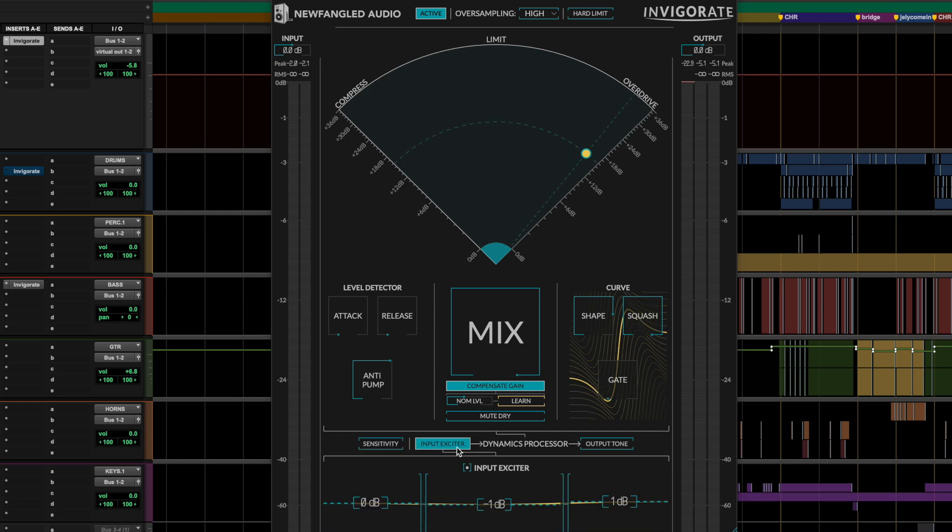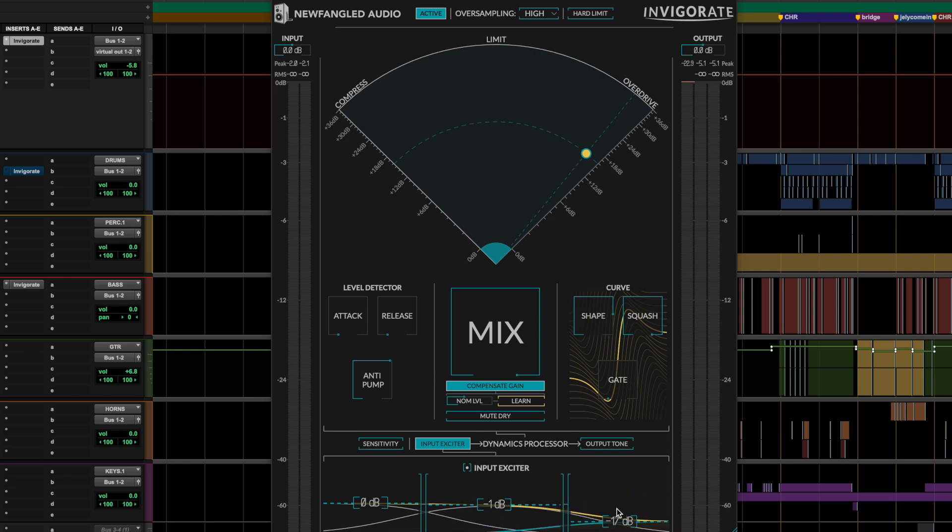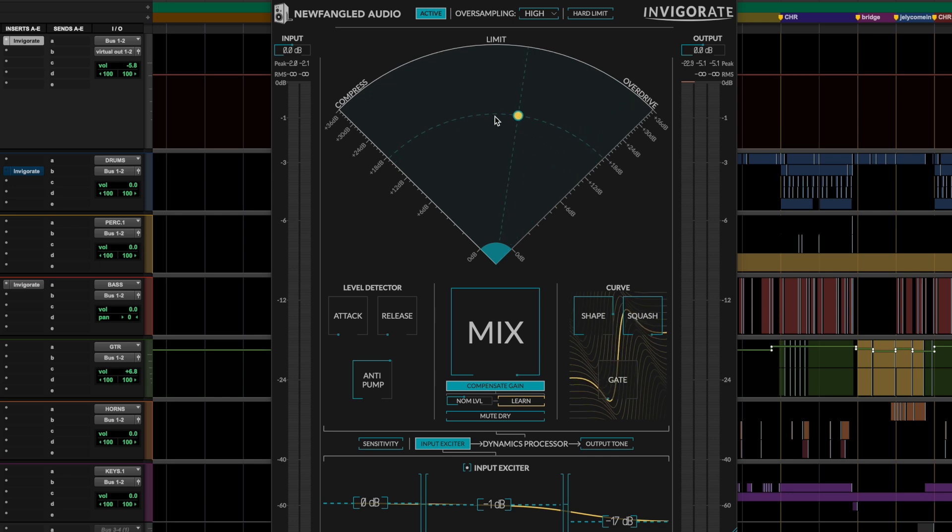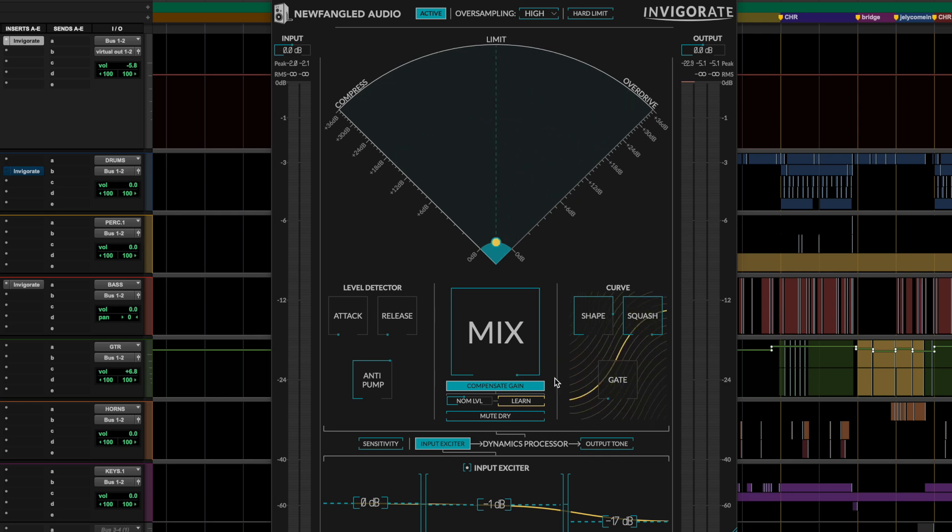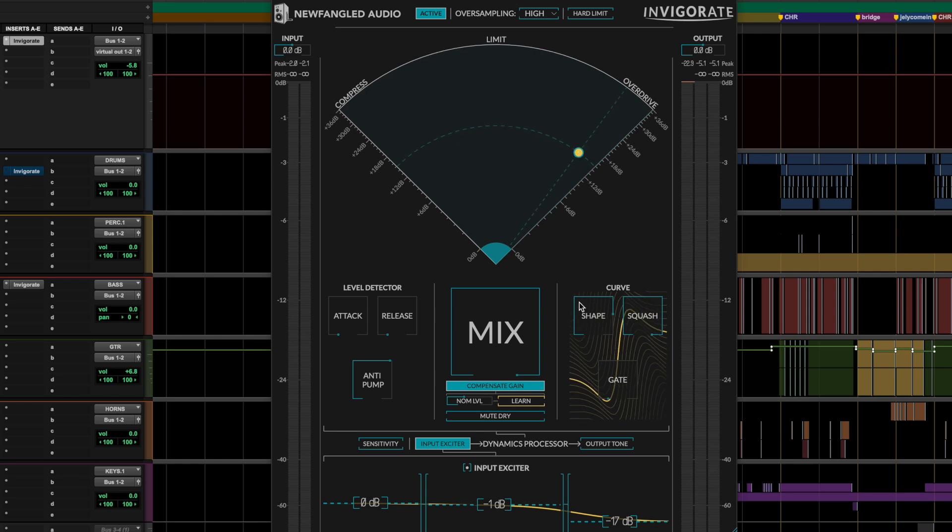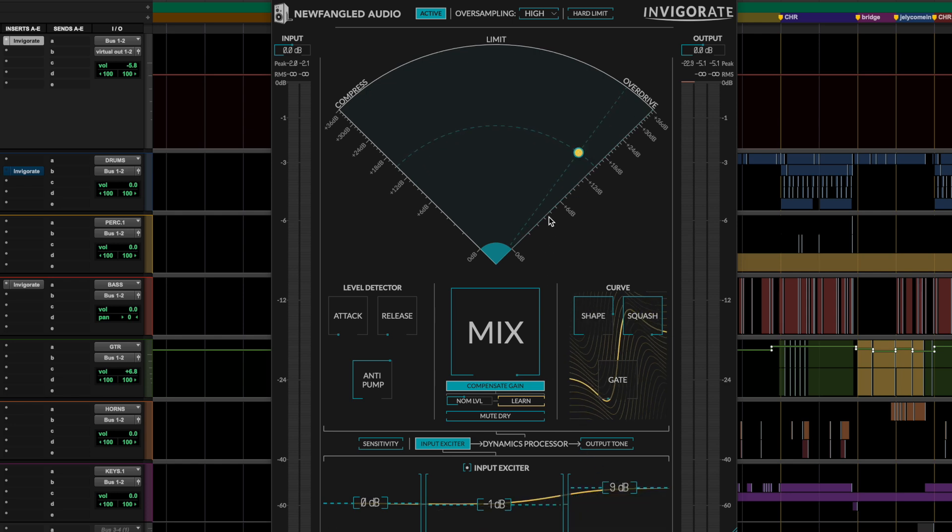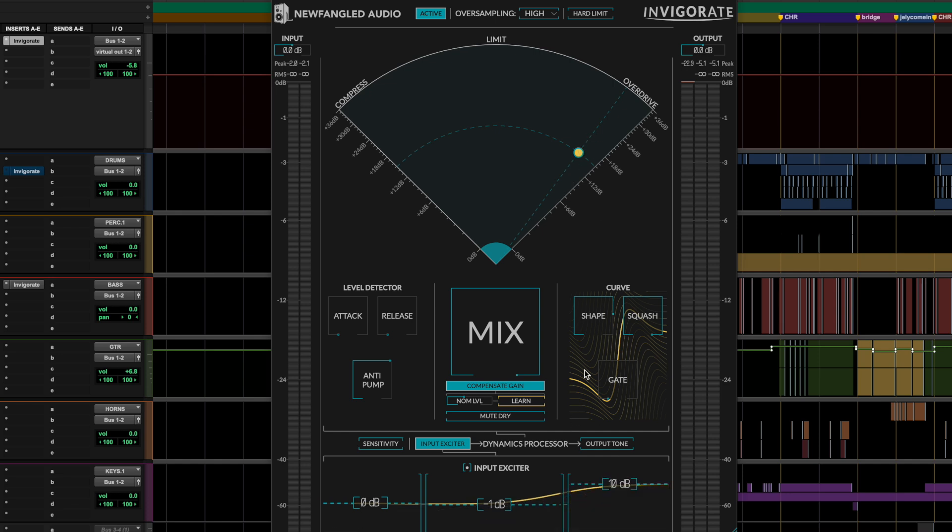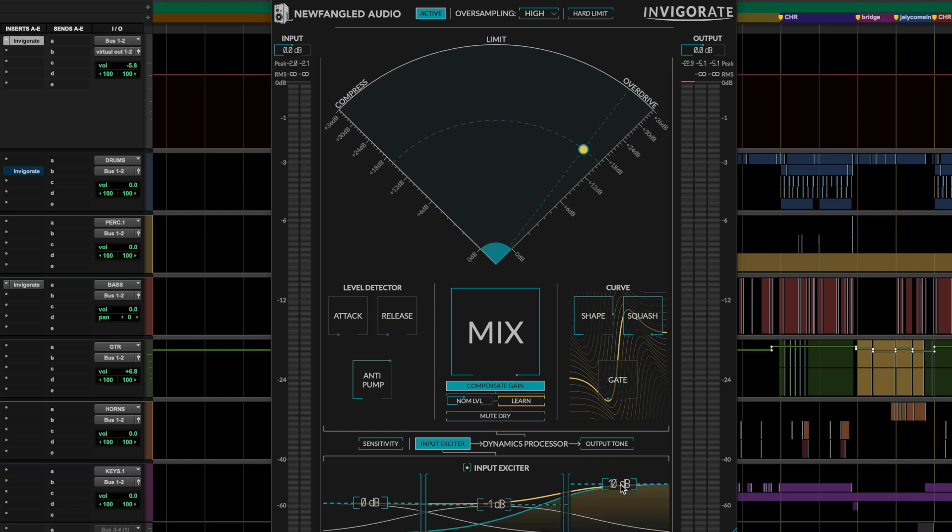The input exciter is also an interesting feature of Invigorate. It allows you to sort of enhance or diminish the frequencies that are getting fed into and pushed into the processing up here. So for example, a use for that would be if you wanted to saturate the high frequencies on a drum bus to get some of that hi-hat sizzle, you could push the top end into the overdrive. And I'll demonstrate that here in a minute on a drum bus.